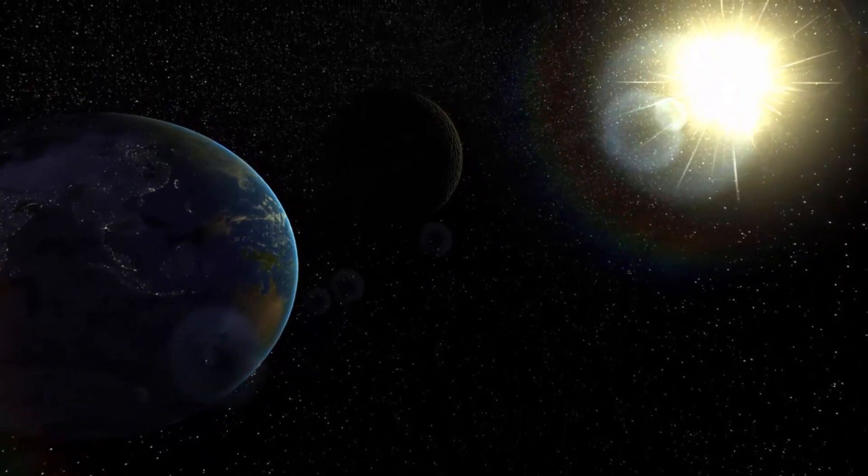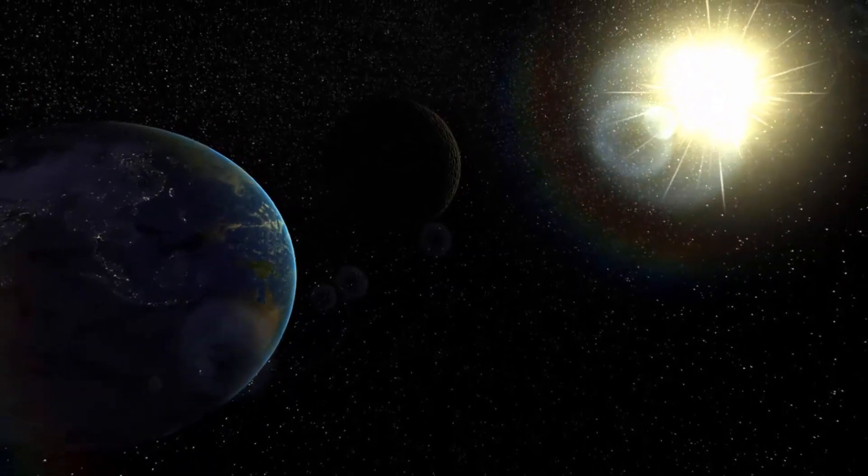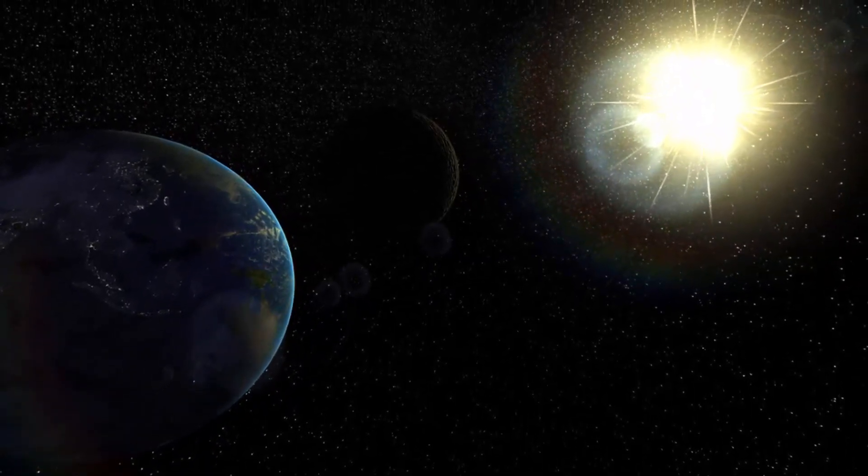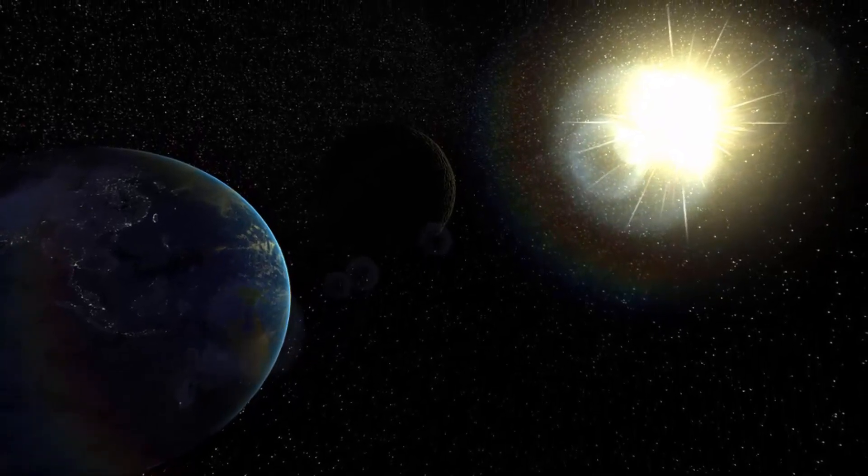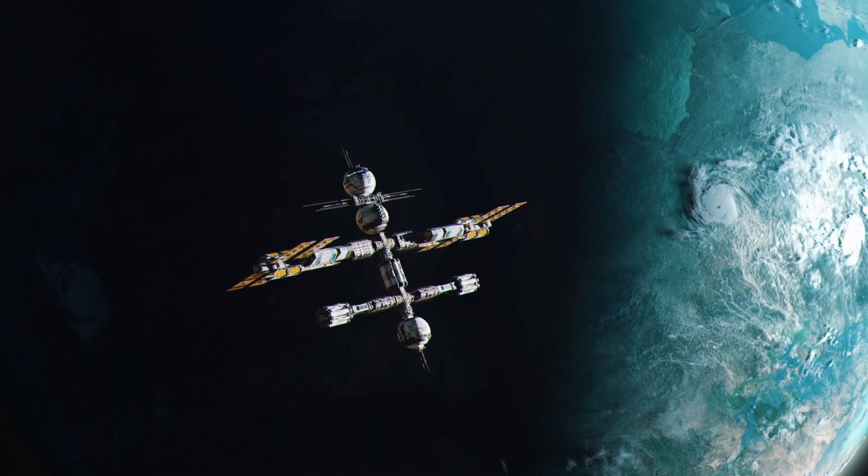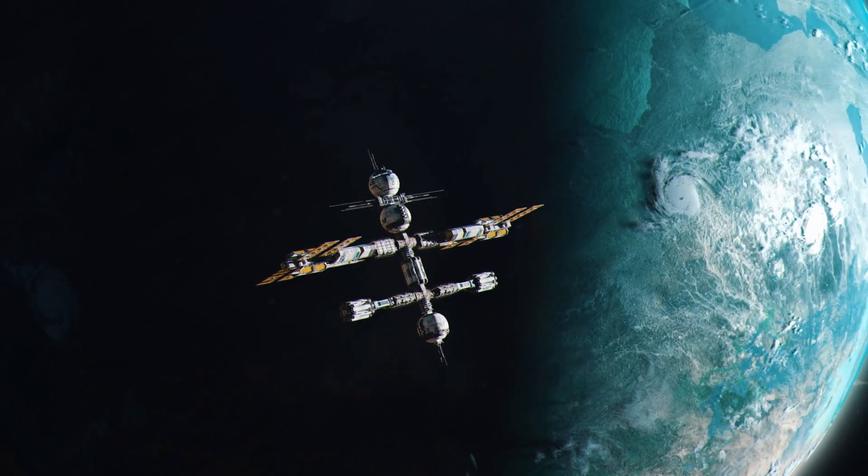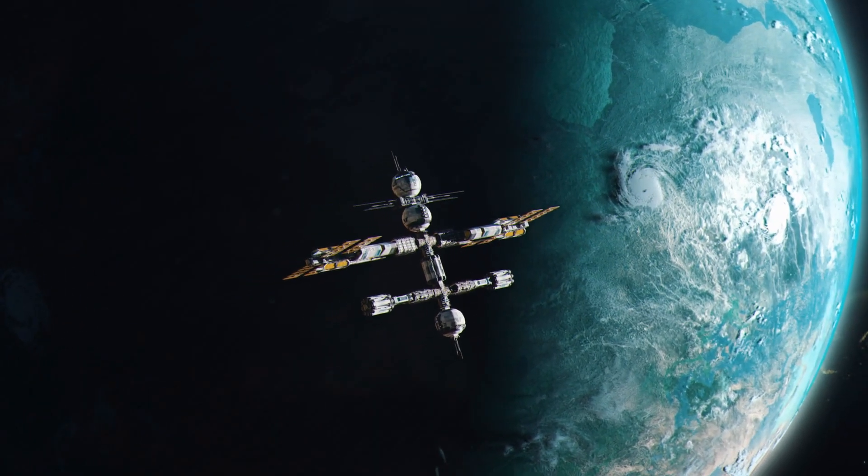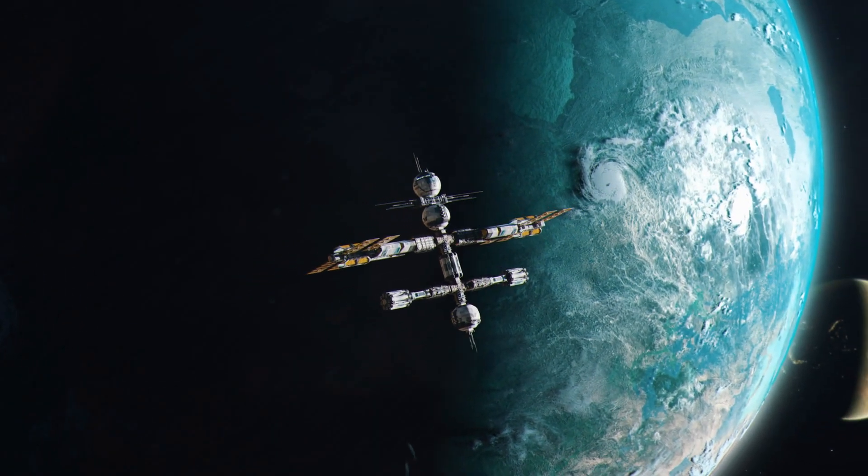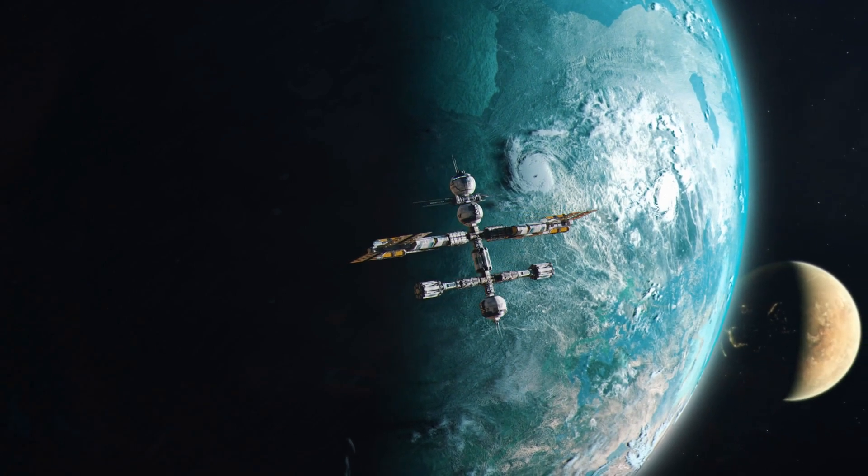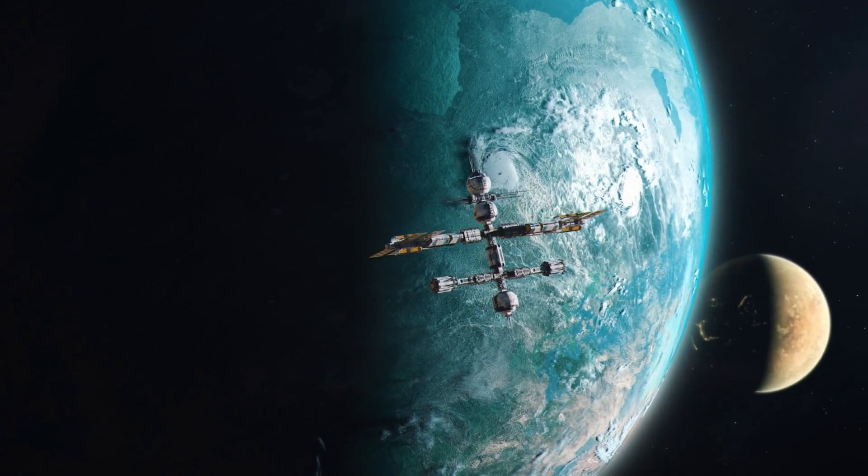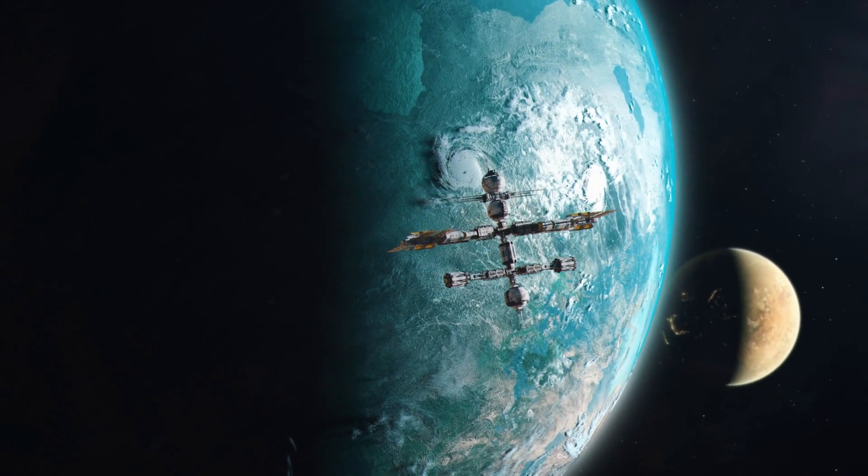For years, some researchers believed that the inner core rotated faster than the planet's surface. However, the new USC study provides clear evidence that the inner core began to slow down around 2010, now moving slower than the Earth's surface.